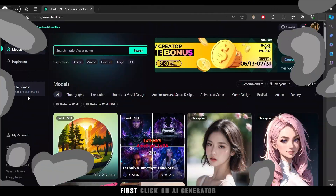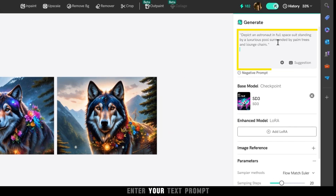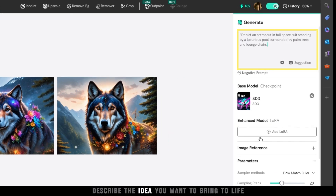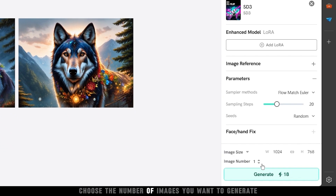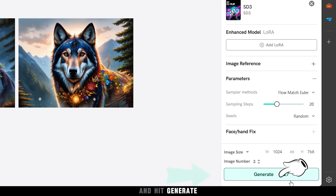First, click on AI Generator. Enter your text prompt and describe the idea you want to bring to life. Choose the number of images you want to generate and hit Generate.